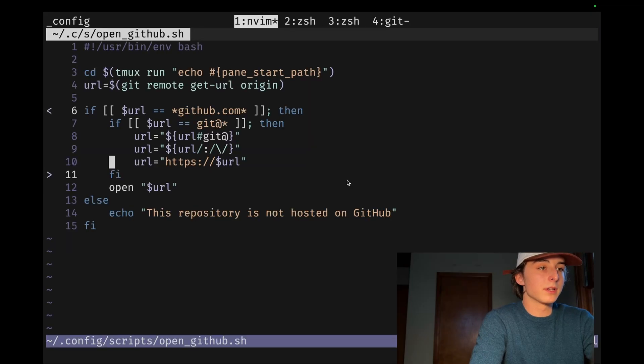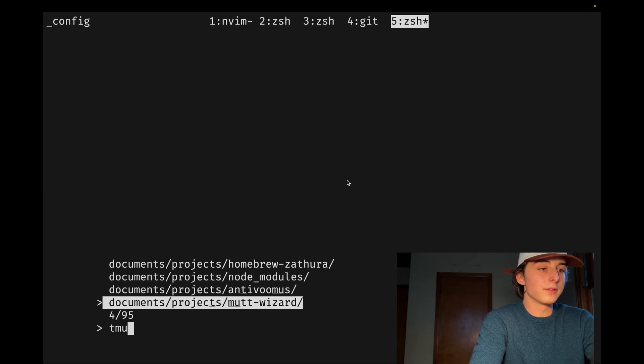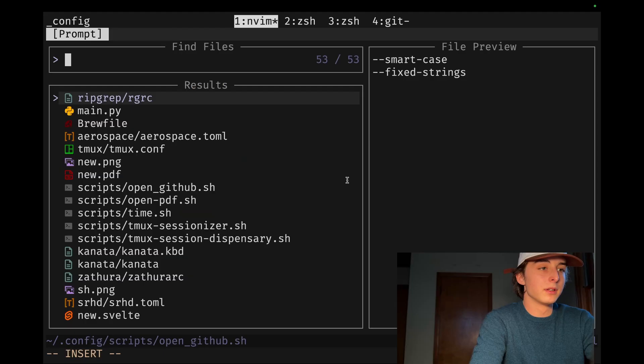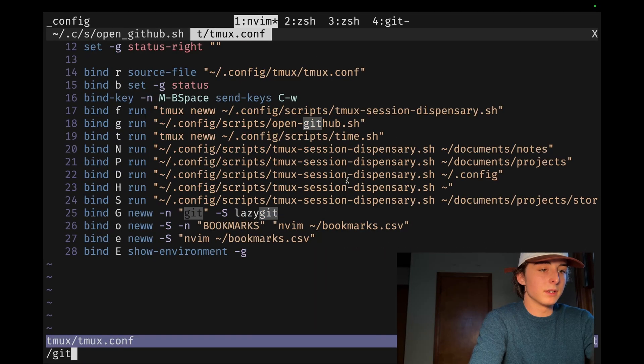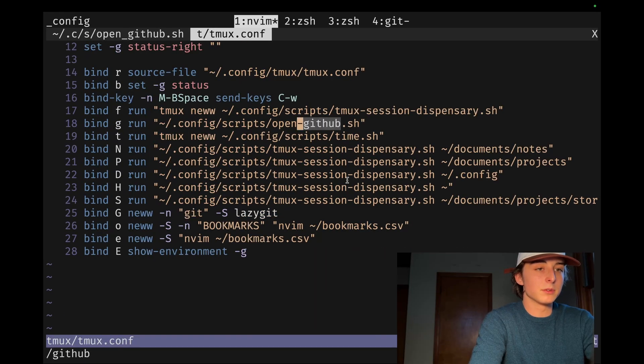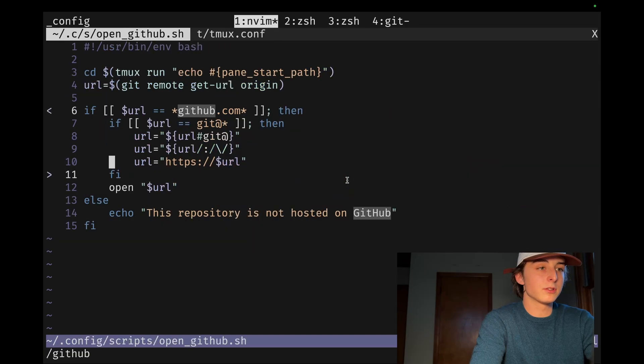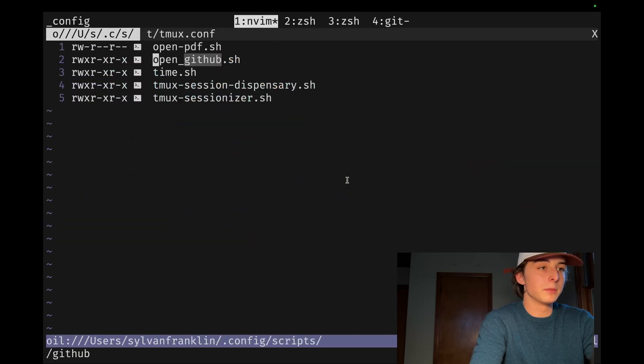Oh, looks like I'm not using that one. So I have to go into my tmux. And then let's see, GitHub, open GitHub. So it's open underscore GitHub. Actually, I can just rename this. I'm a big fan of kebab case.